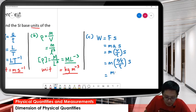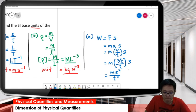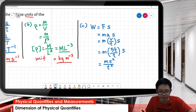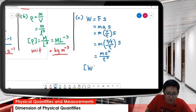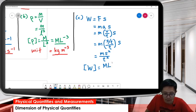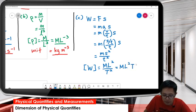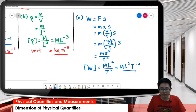So we have mass, displacement over time for velocity, and another time for acceleration — giving us mass times displacement squared over time squared. The dimension of work done is M L squared T negative 2. That's it.